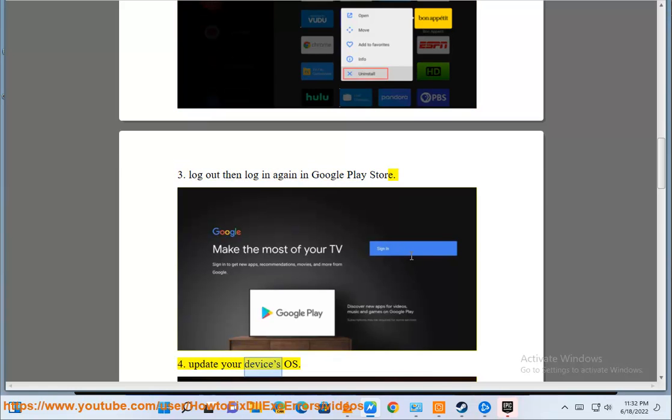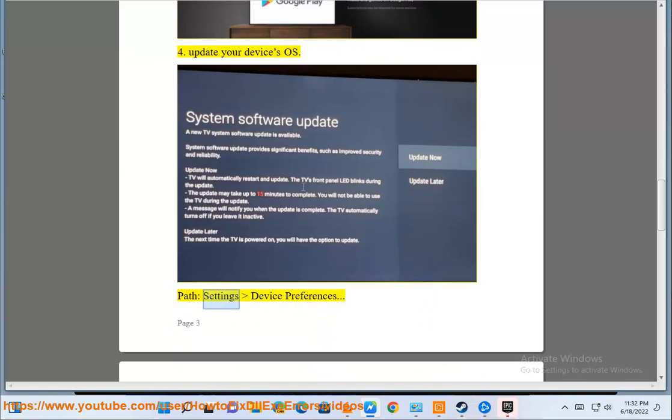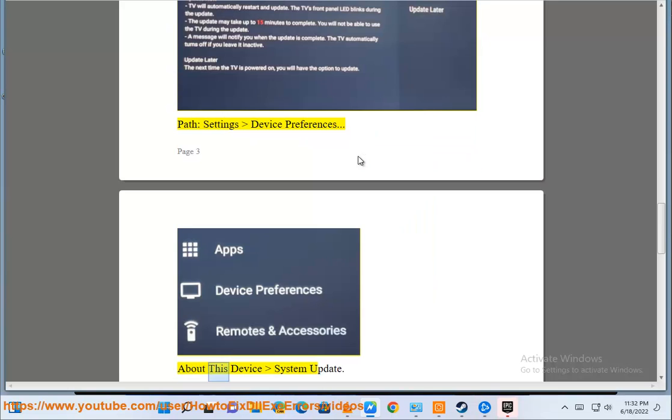4. Update your device's OS: Settings, Device Preferences, About This Device, System Update.